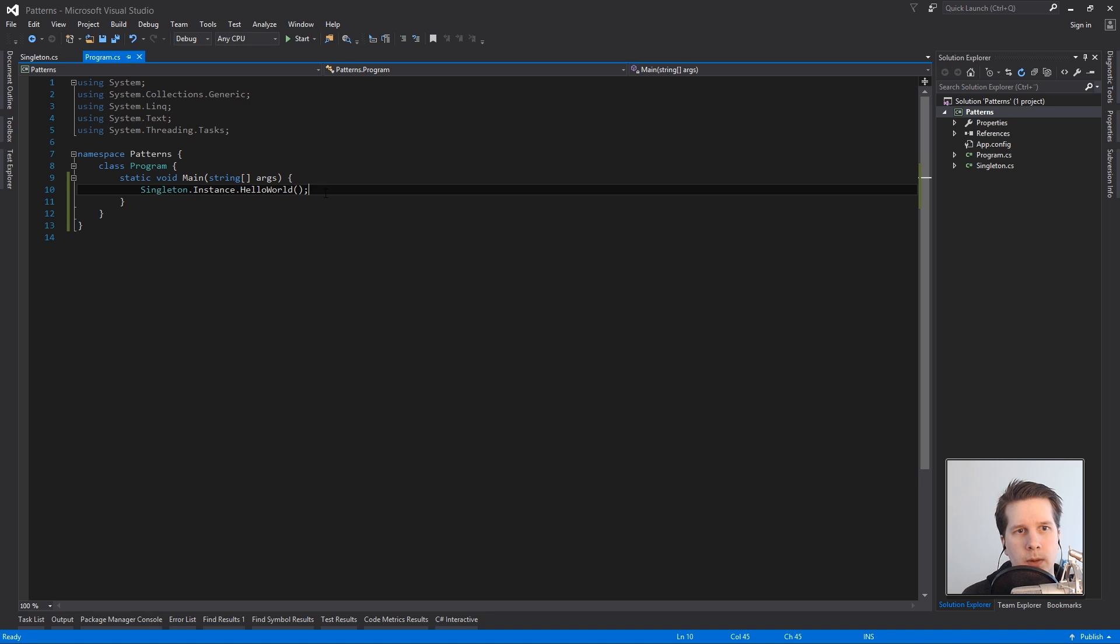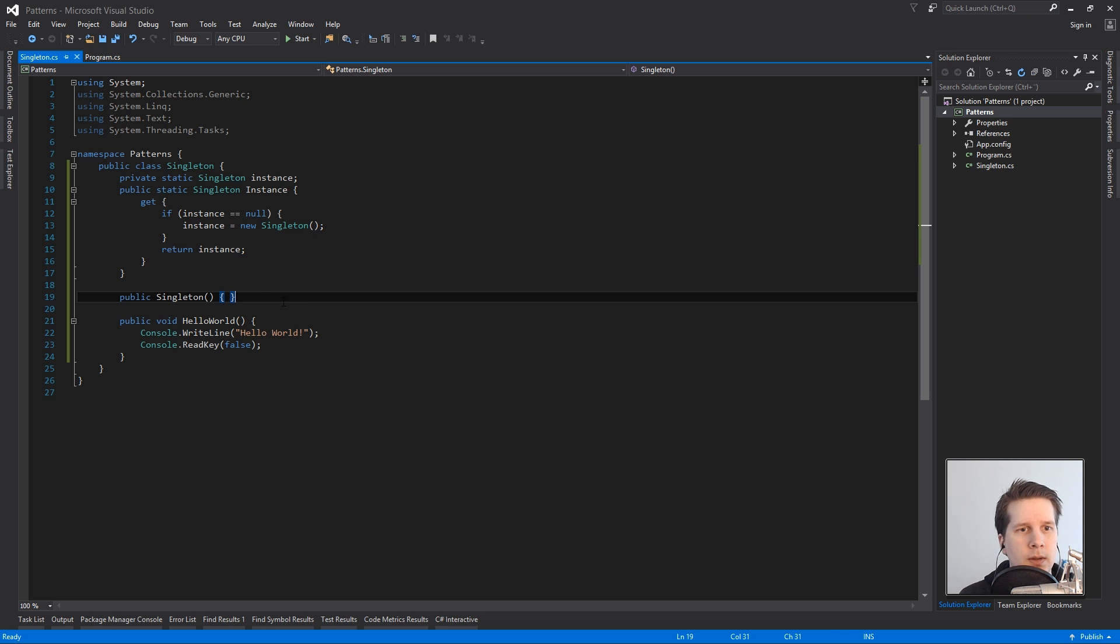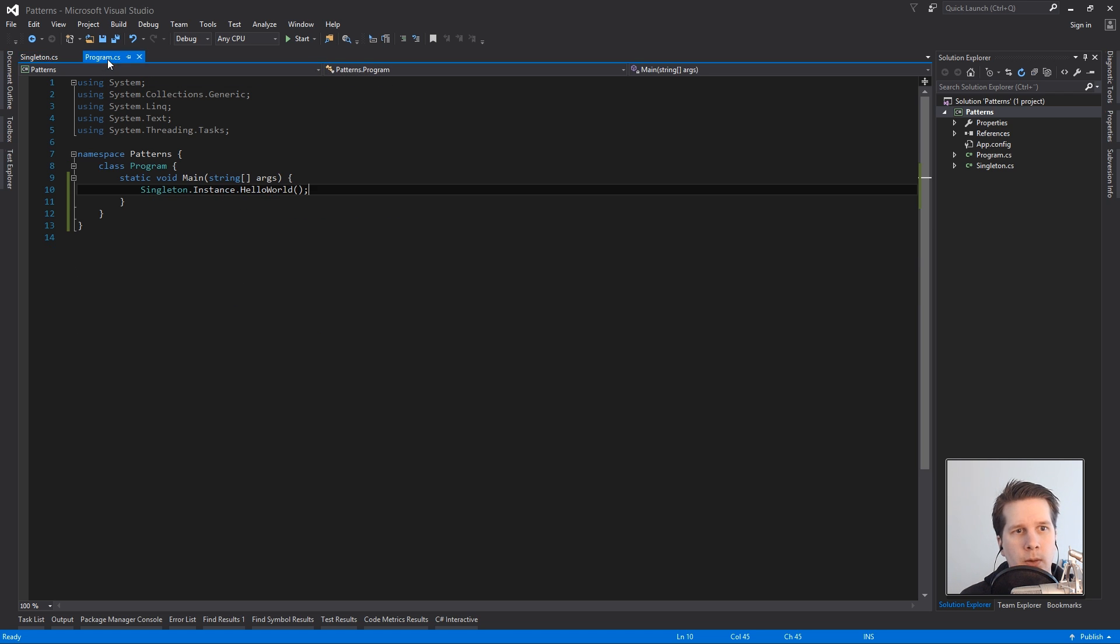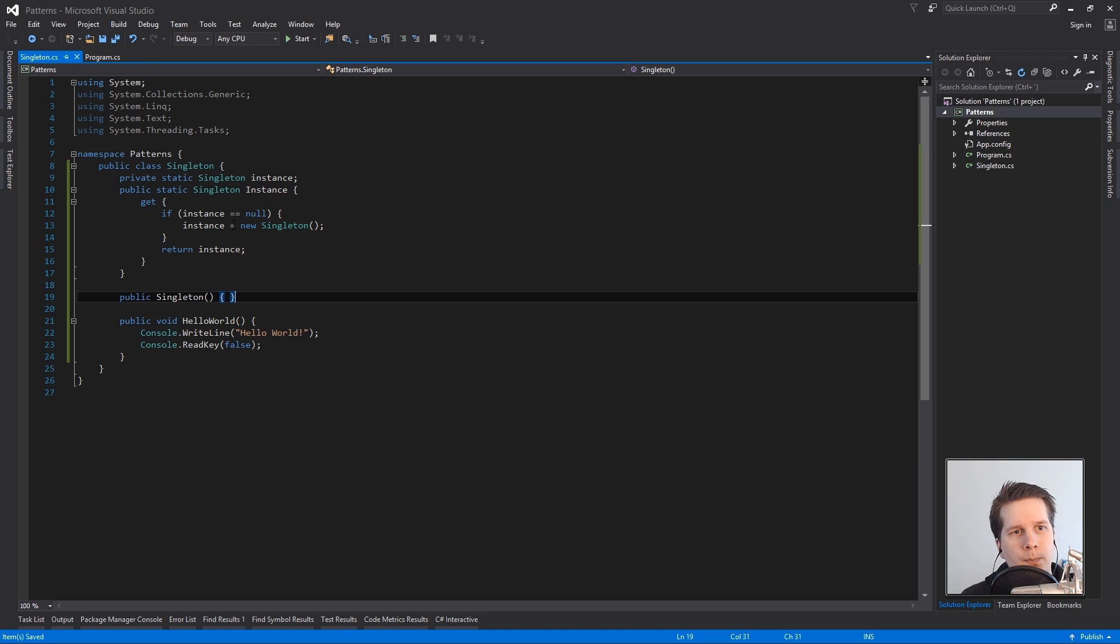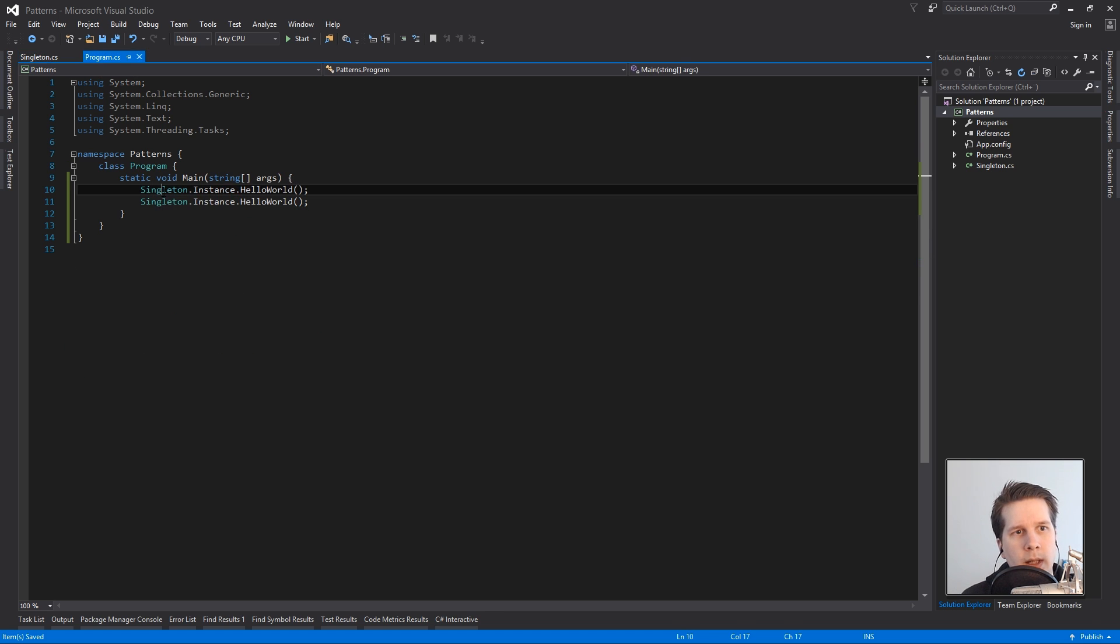So we press the button. The way you want to use this is so that you only have one instance of your class and you can call it or access it from about anywhere in your program. So if I call this twice now, I'll actually move this read key to afterwards.